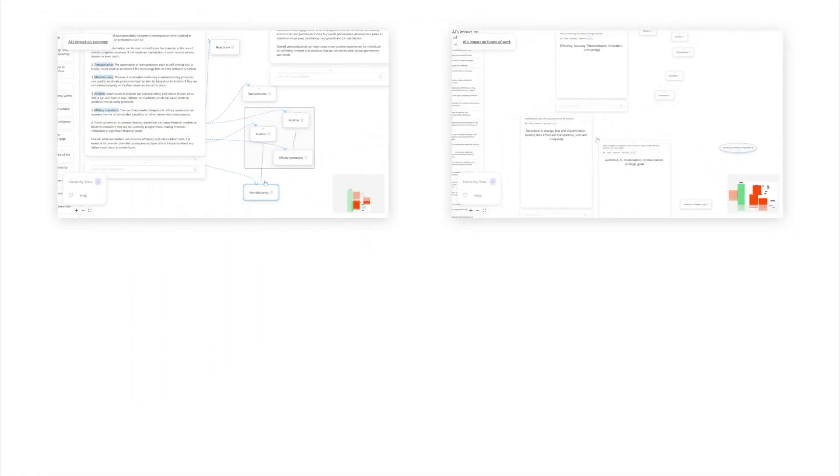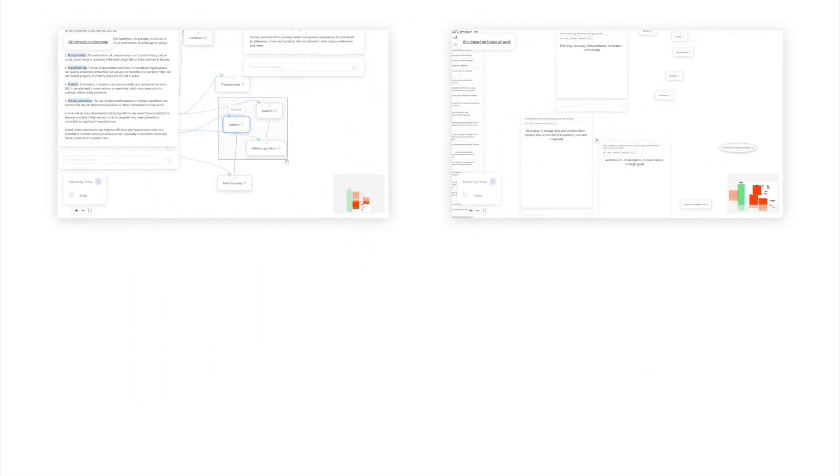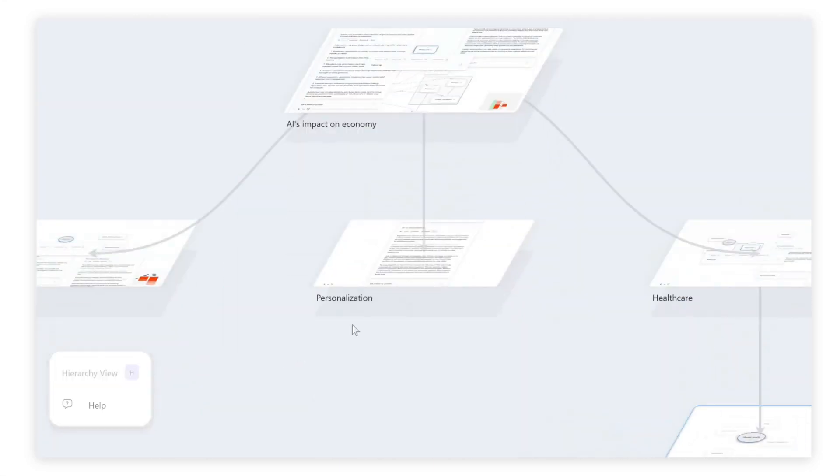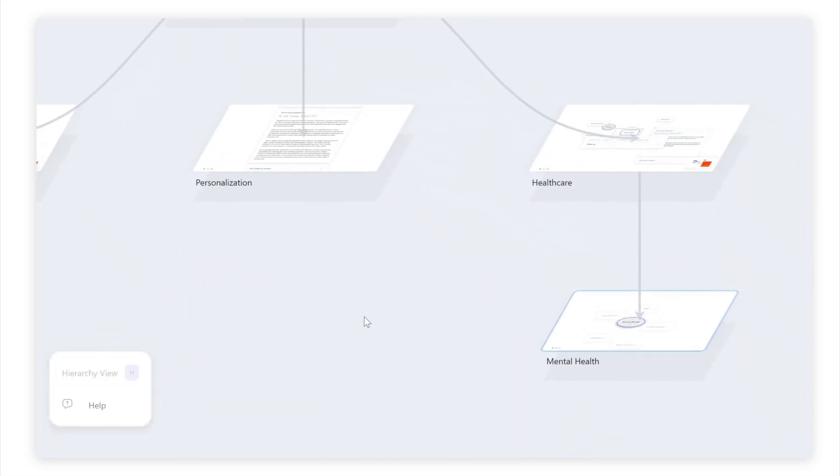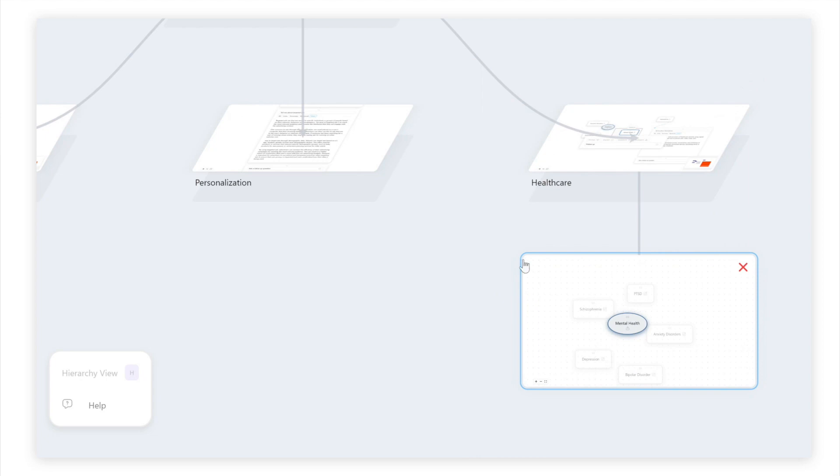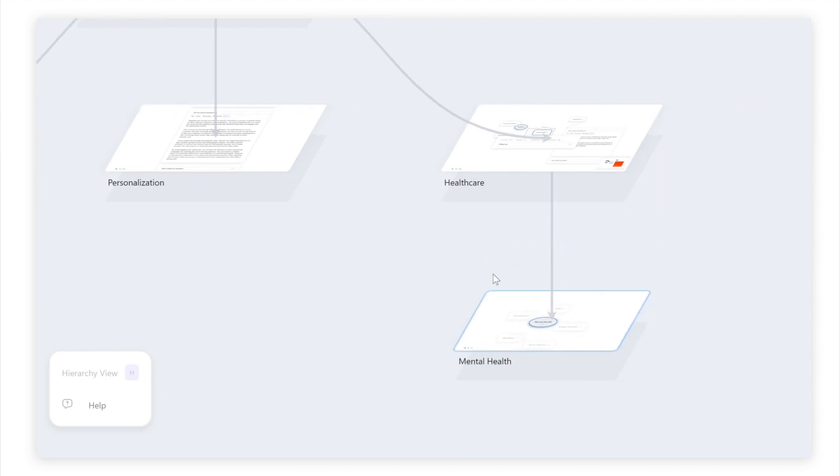Sensecape also offers the hierarchy view where users can reflect on the relations between the topics at a high level, and update the hierarchy as they build their understanding of the information space.